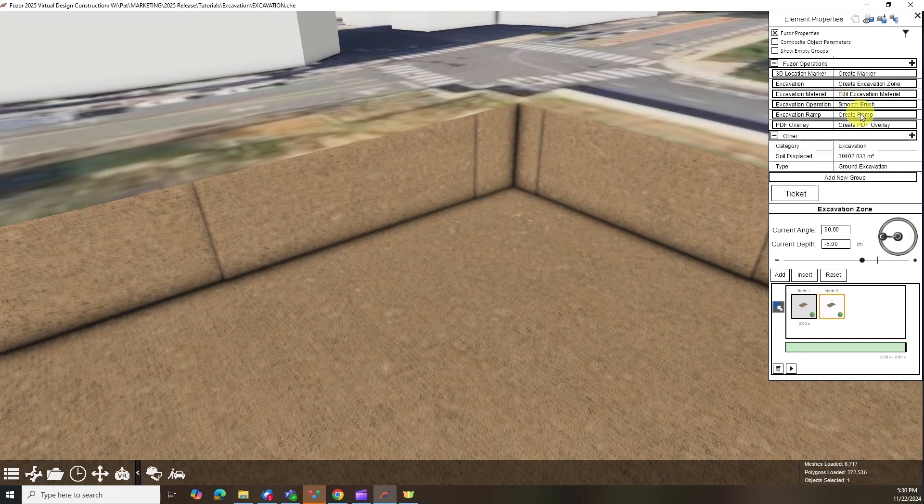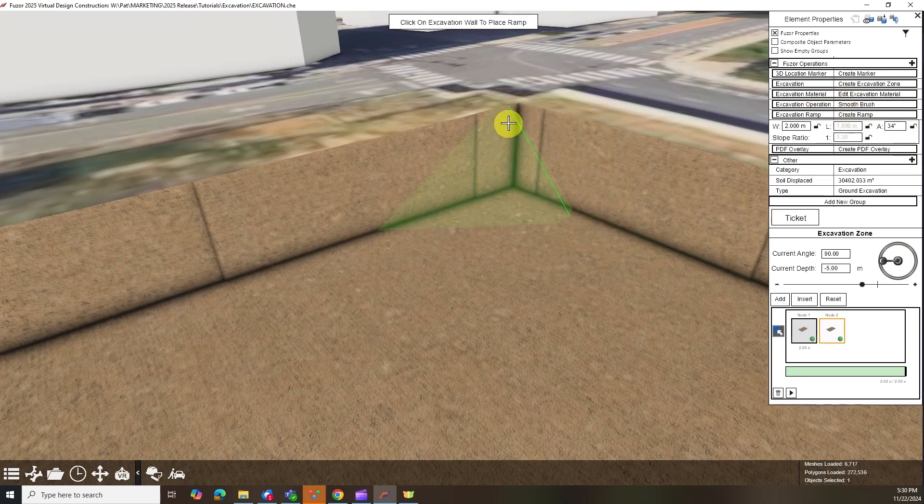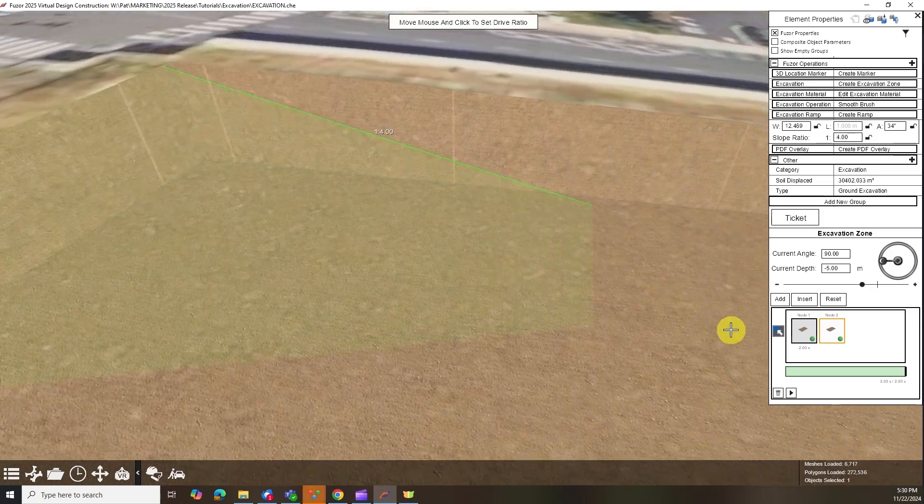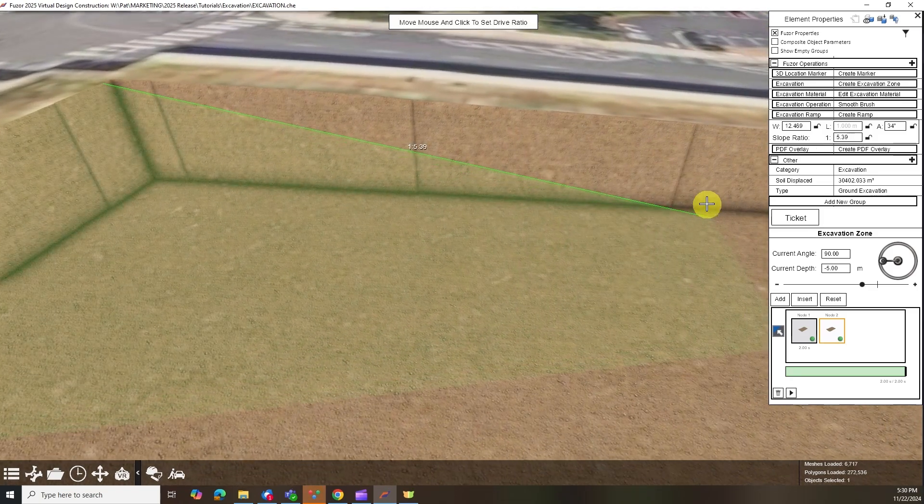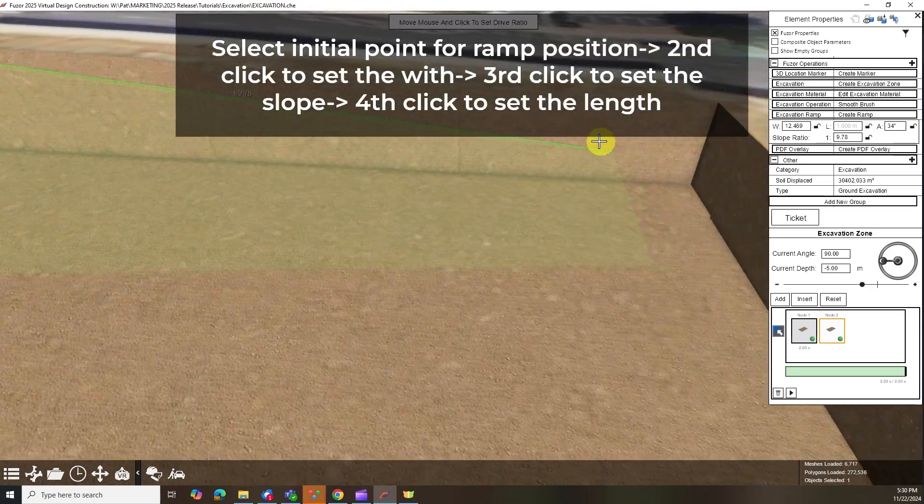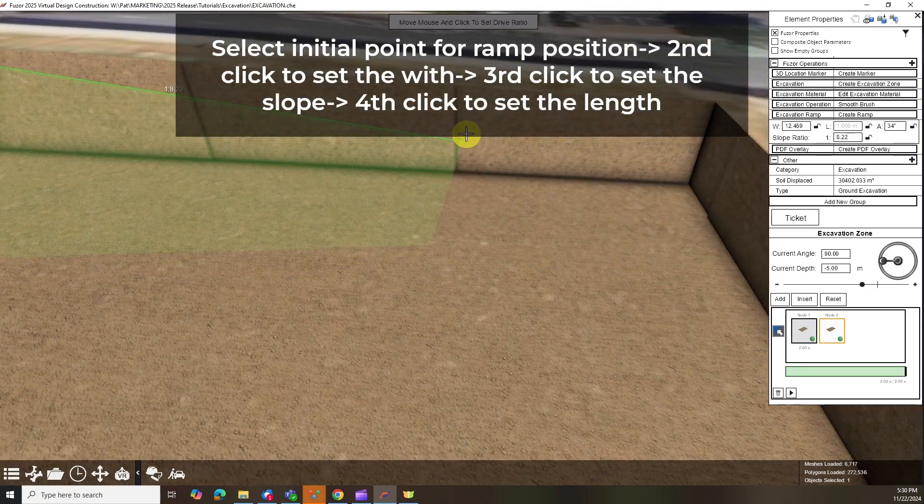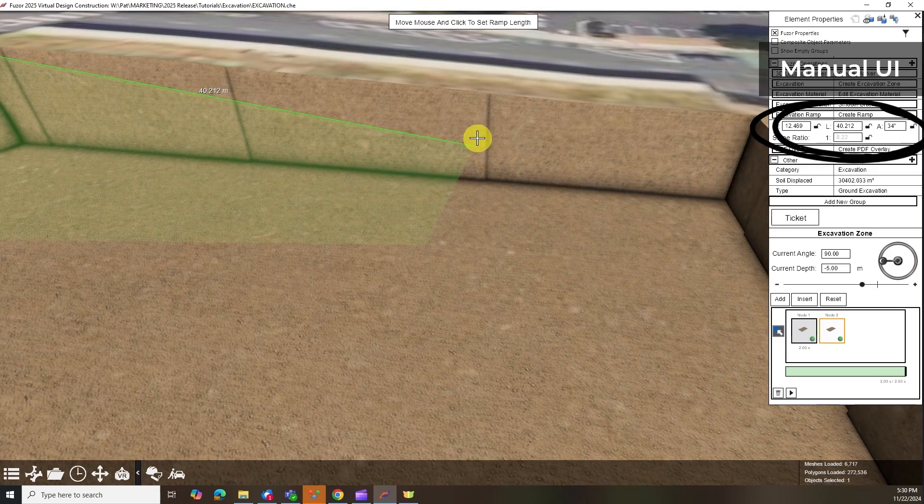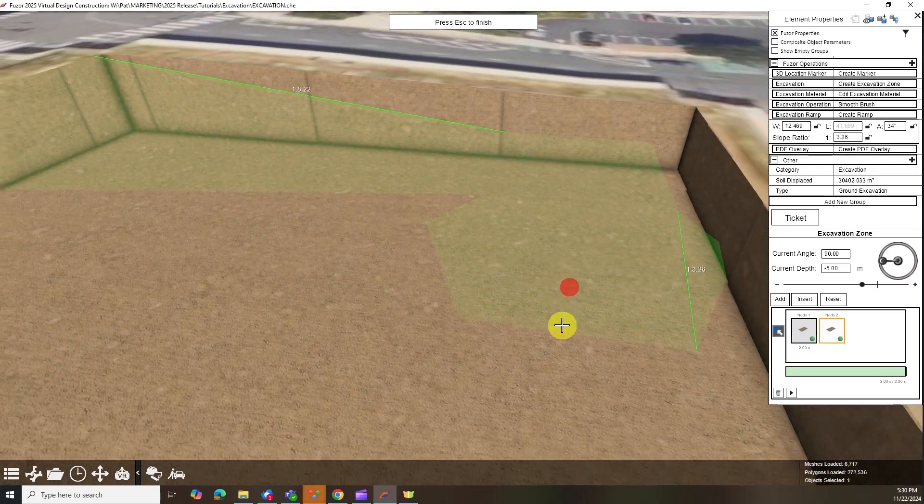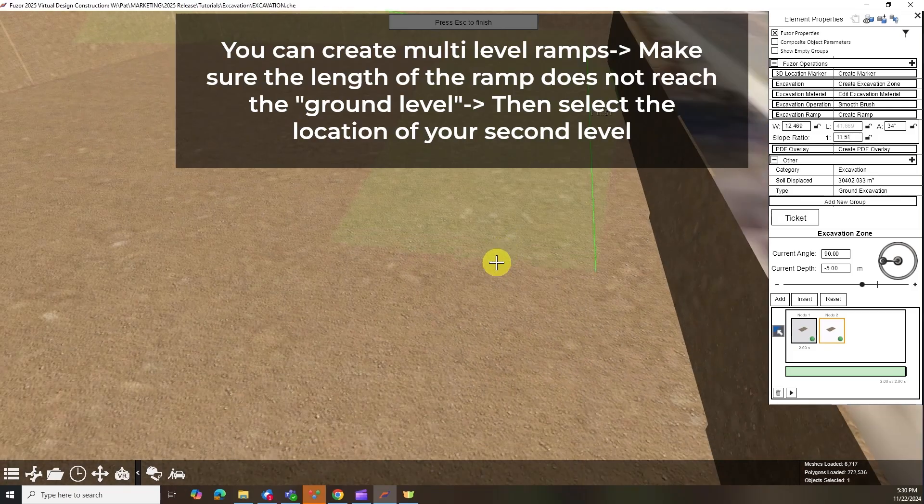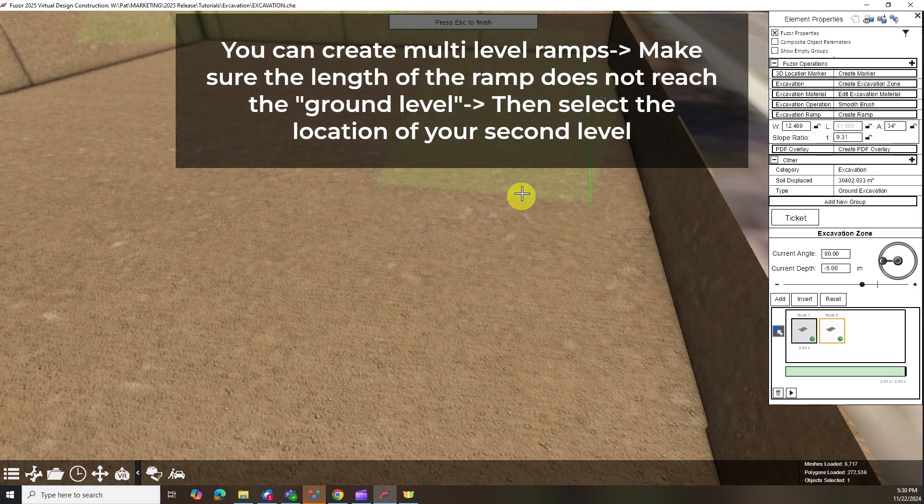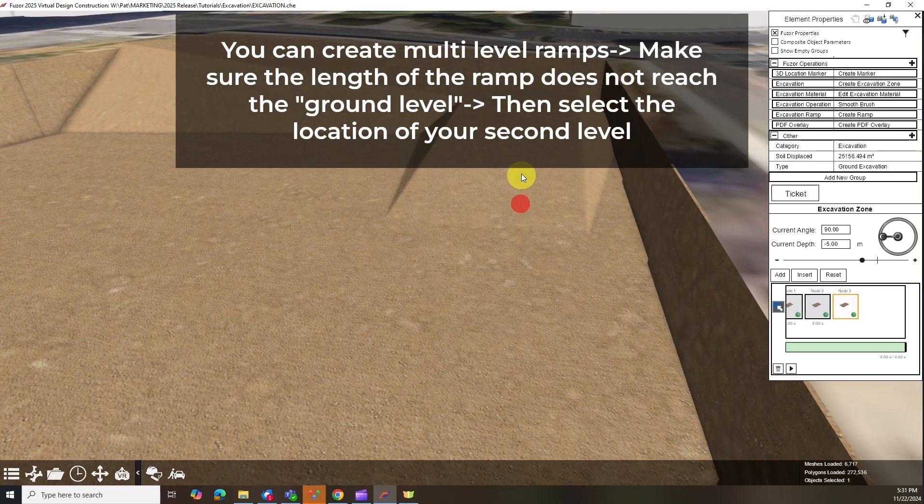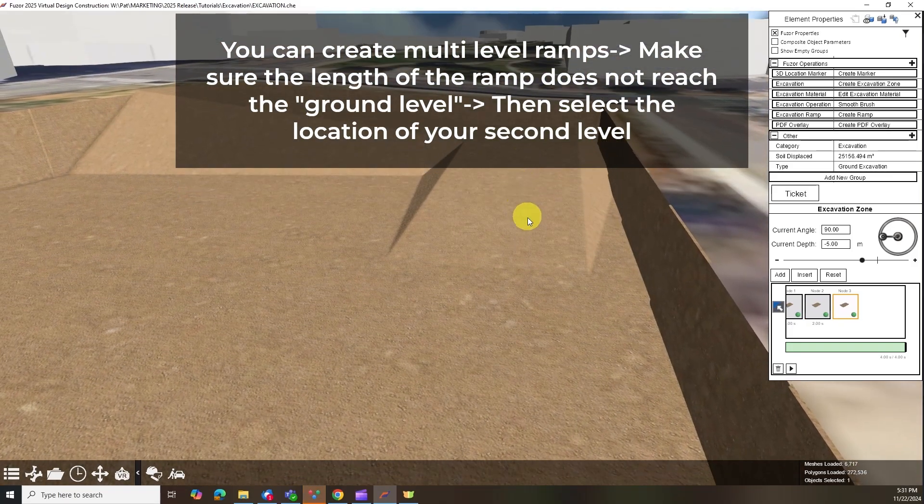You can add ramps to your excavation by selecting Create Ramp in Element Properties. Hover over the edge of the excavation, adjust width, angle, and length, and click to finalize. The UI allows manual input for these adjustments to meet specific project requirements. Ramps help manage access points and ensure compliance with specifications.